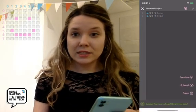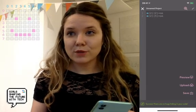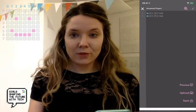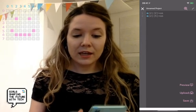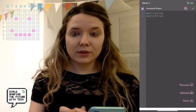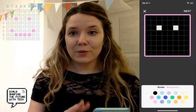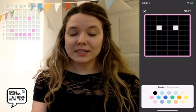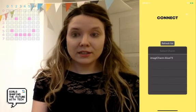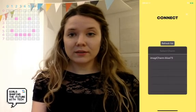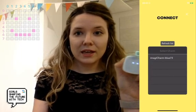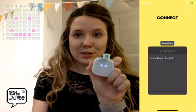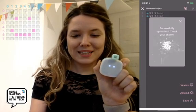Then I just debugged my code, which means I'm searching for bugs or errors. Once it was successful, I can either preview it in the app — you will see on the preview that I've programmed the two eyes so far — or you can click on Upload. What happens then is that you see the connect screen where you can select the ImagiCharm that's near you. Near me is this blue 73, so I can connect to that, and right away you see the two dots programmed onto the ImagiCharm.